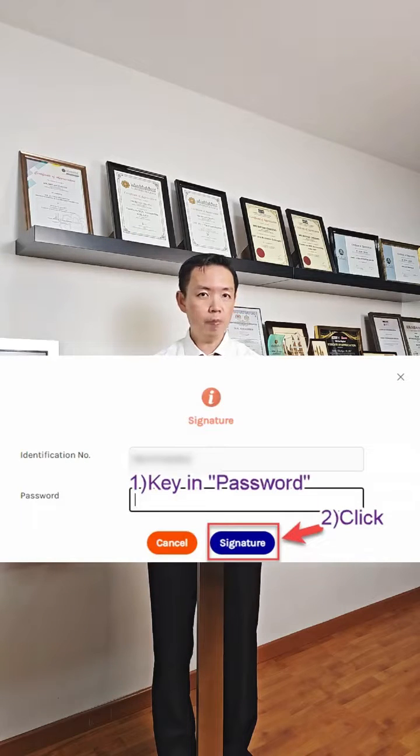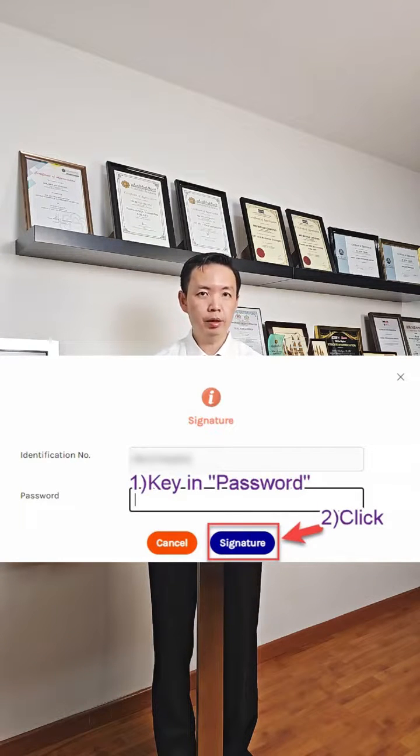Upload your Form 49 as a Superform. Key in your password and click signature to submit the application.